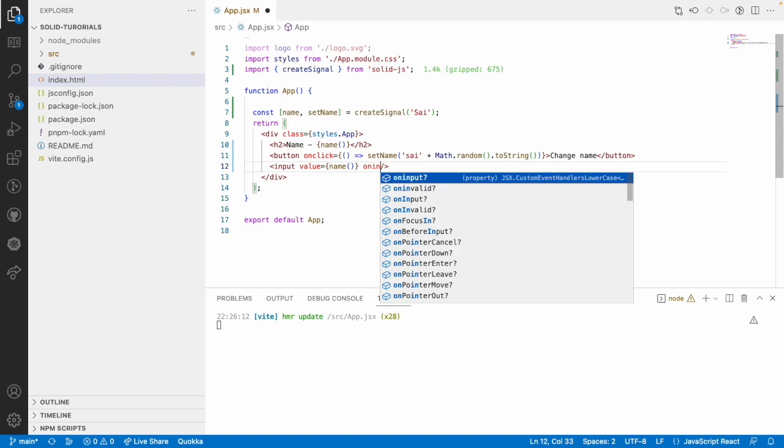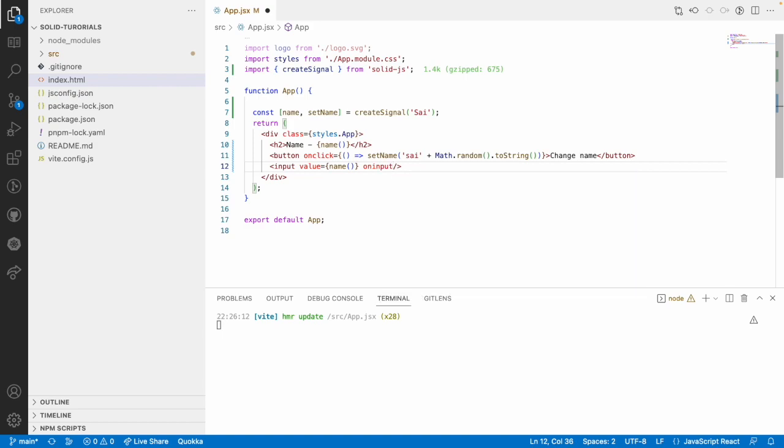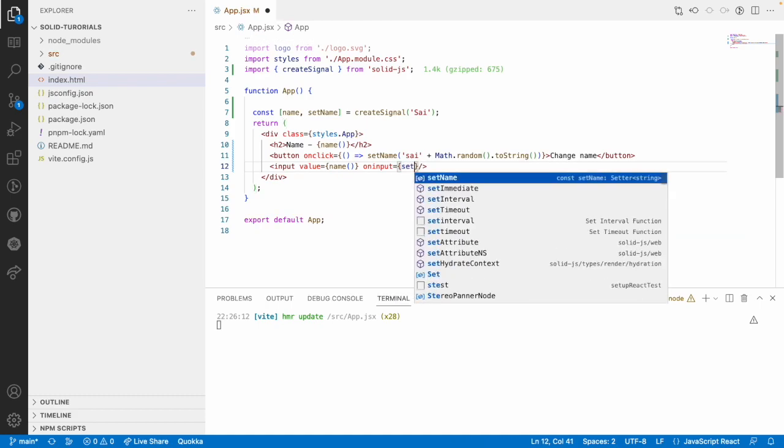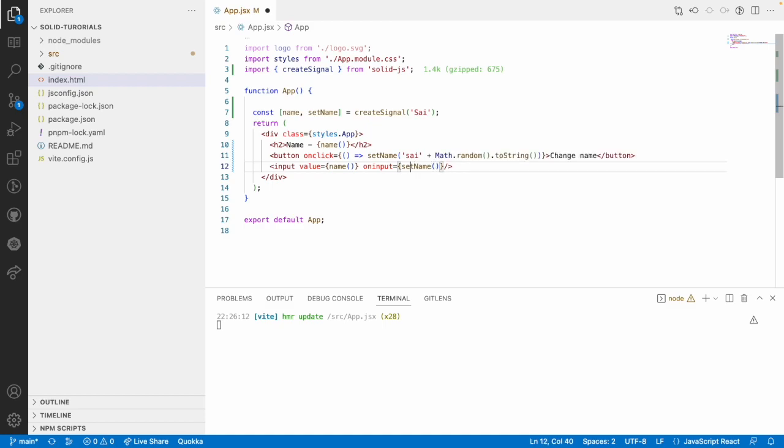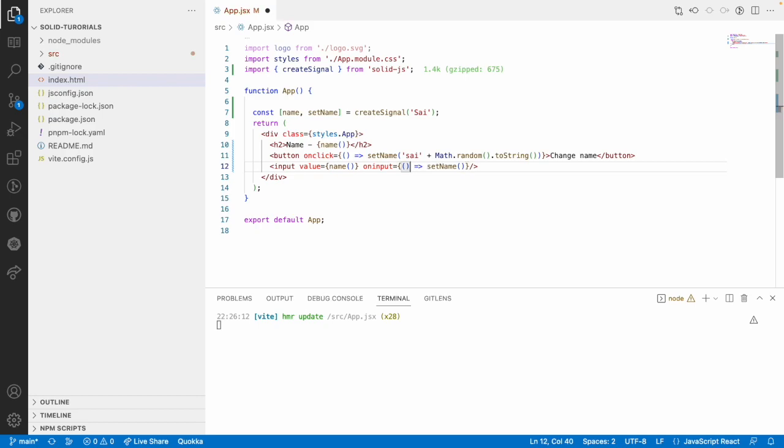This input field will have a property called value and the value is whatever we have over the name. Whenever user inputs something, that means either we can use small i or capital I. Small i indicates a vanilla JavaScript pattern. Let me use setName and this should be equivalent to the event value whatever triggered from this particular event handler using event.target.value.